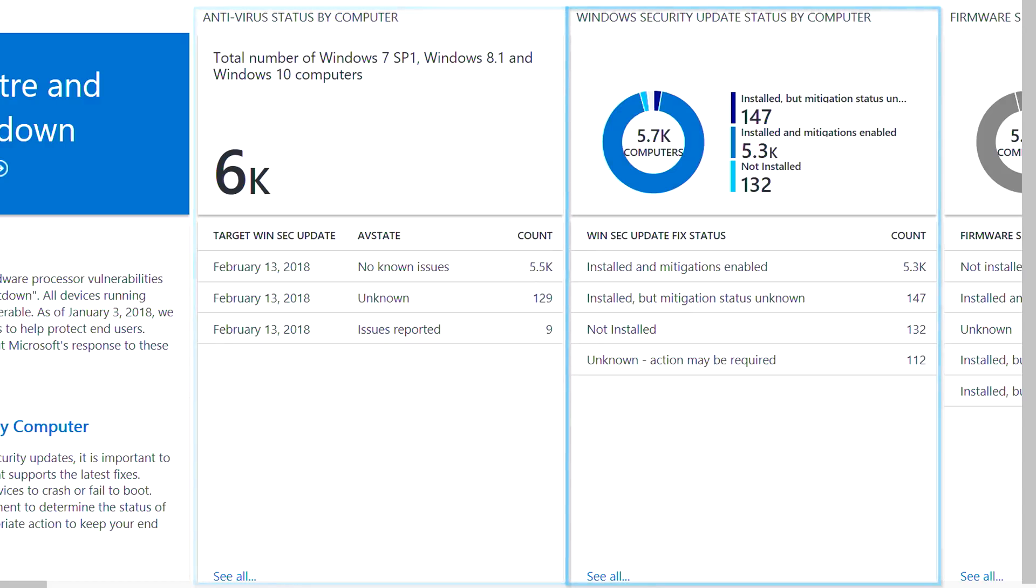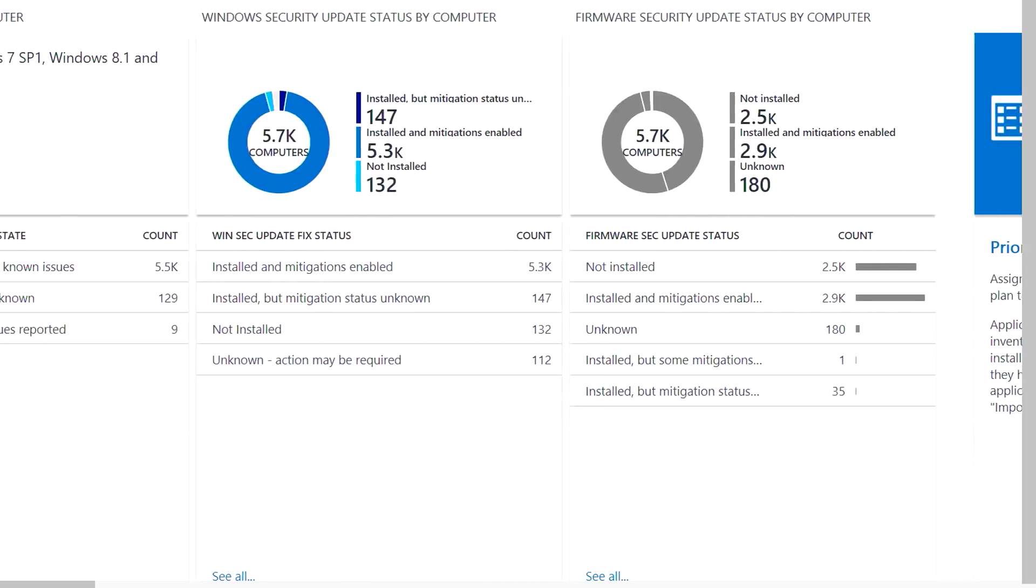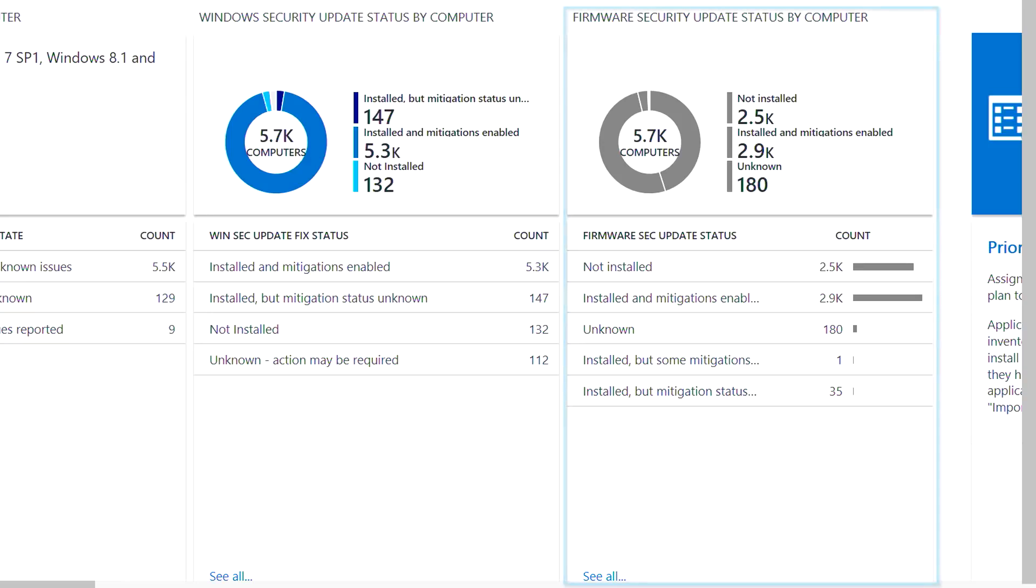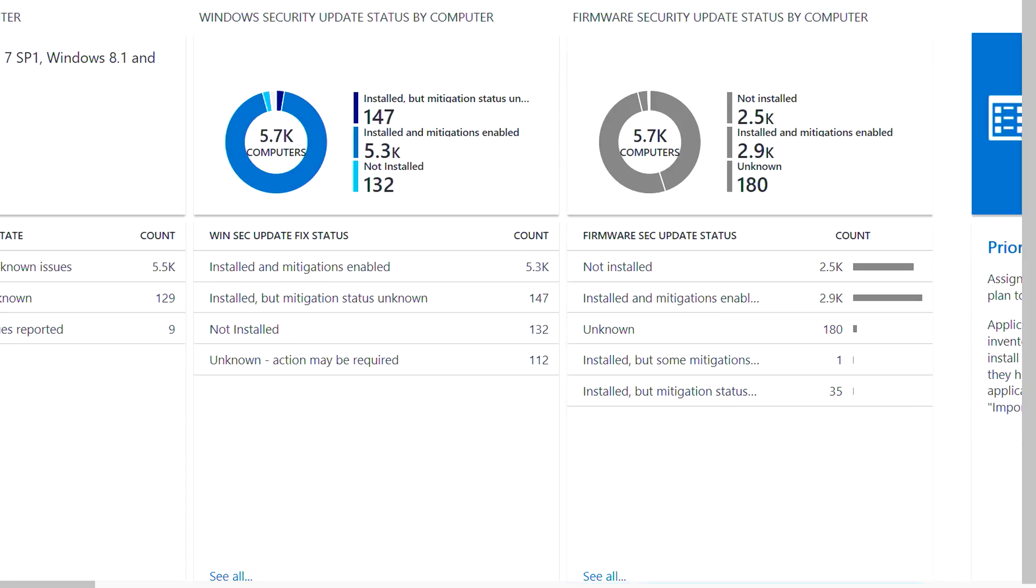Second, you can check to make sure your devices have Spectre and Meltdown-related OS updates installed and enabled. And third, you can make sure that your devices have related firmware or microcode updates installed and enabled.